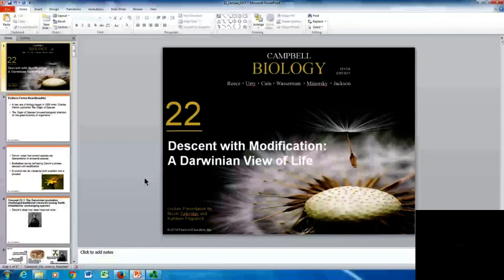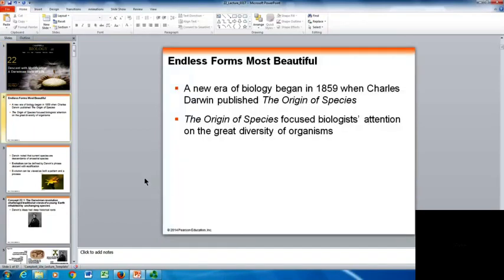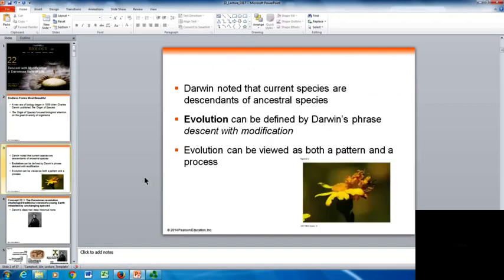In this section, we're starting to look at evolution. It's chapter 22, which corresponds with Descent with Modification: A Darwinian View of Life. A new era of biology began in 1859 with Charles Darwin's work, The Origin of the Species. This focuses biologists' attention on the great diversity of organisms. Darwin noted that current species were descendants of ancestral species. Evolution can actually be defined by Darwin's phrase, Descent with Modification.